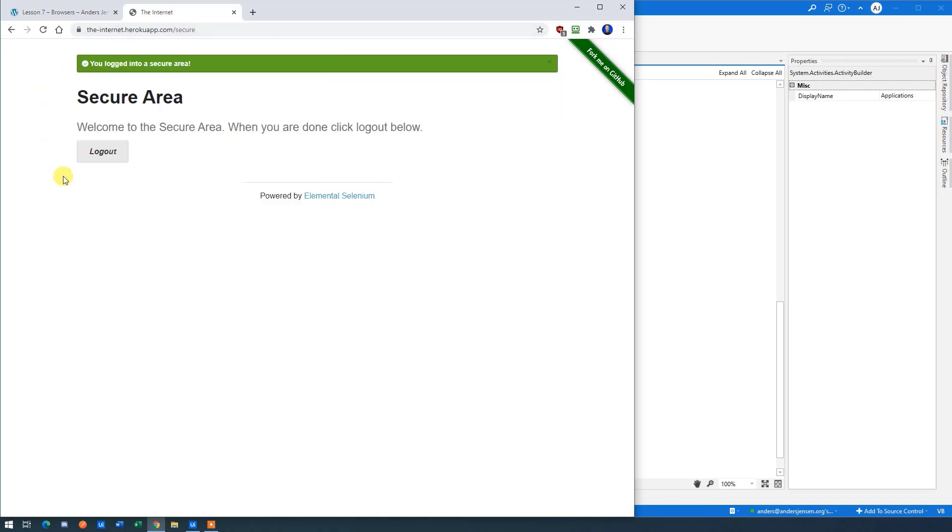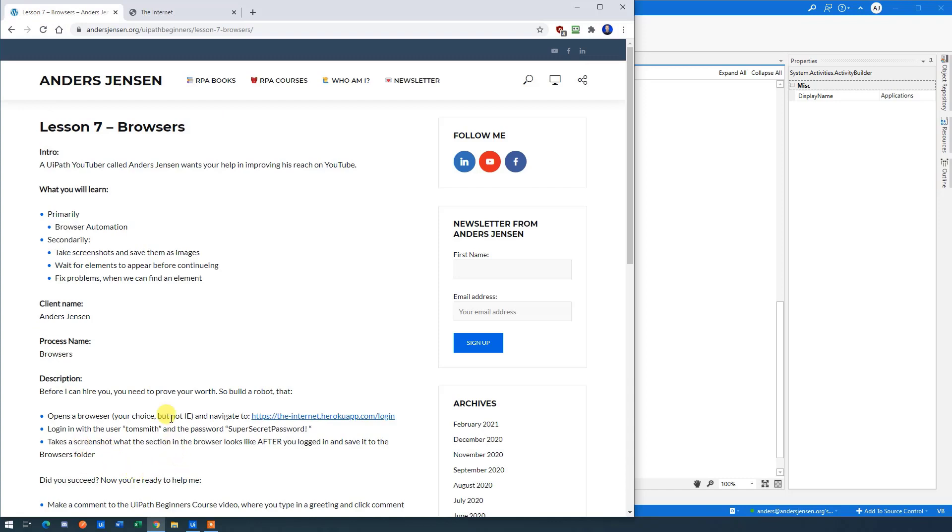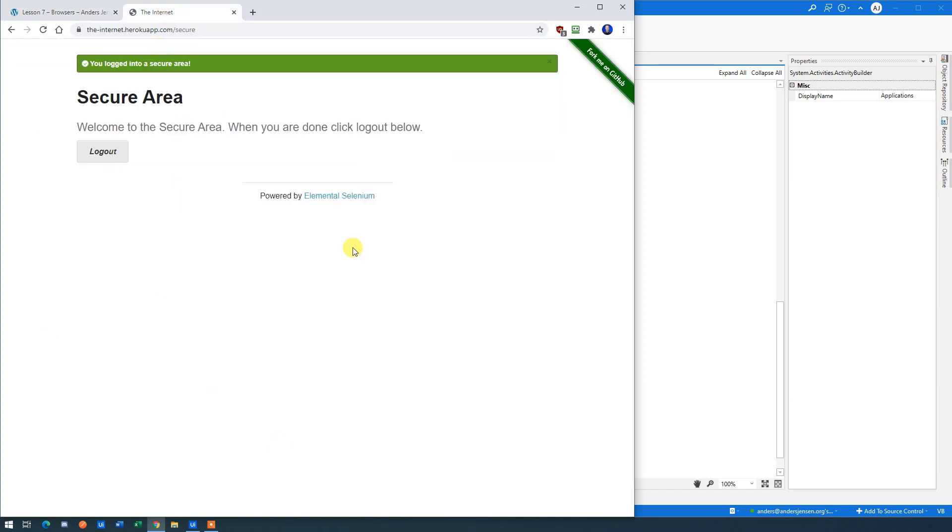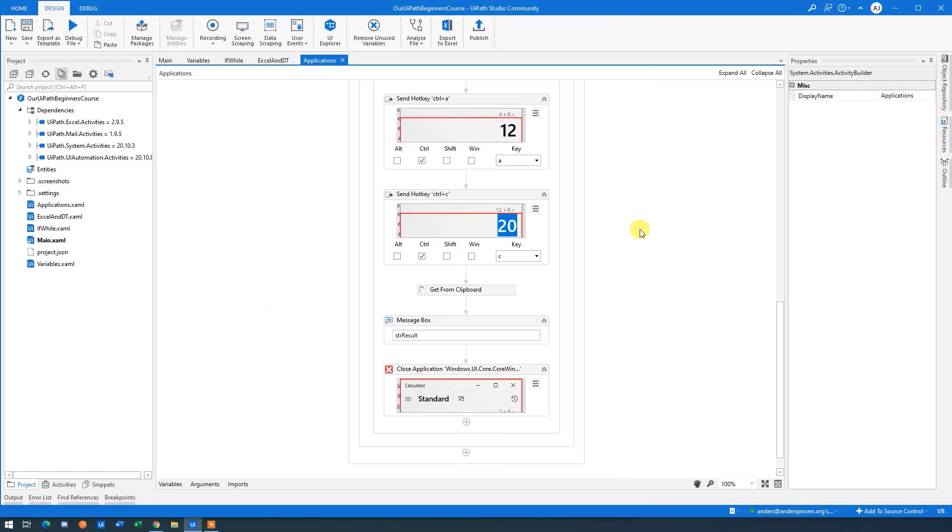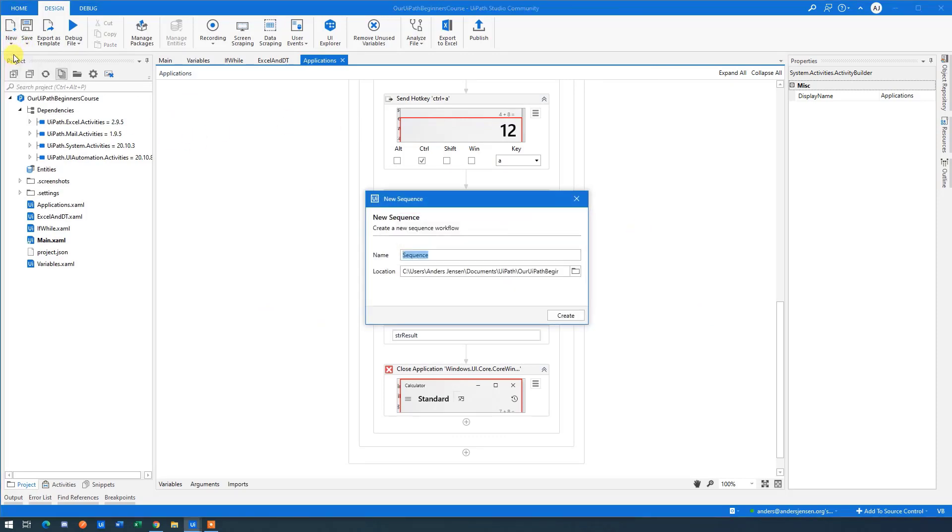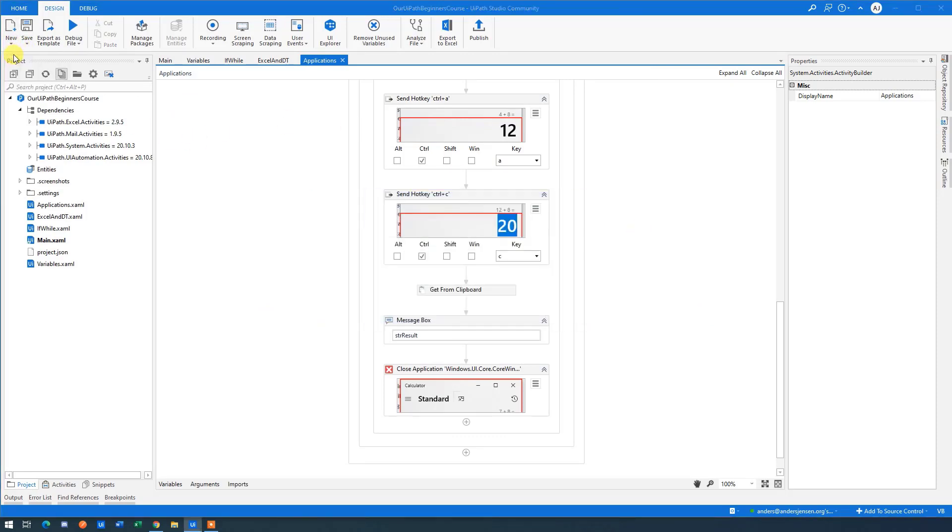Here we have the secure area. And if we look, we need to take a screenshot of that secure area. That's it. So let's create that in UiPath. Let me close down this one here and only have the lessons open. So I go to UiPath and then I'll say new sequence. I'll say browsers.